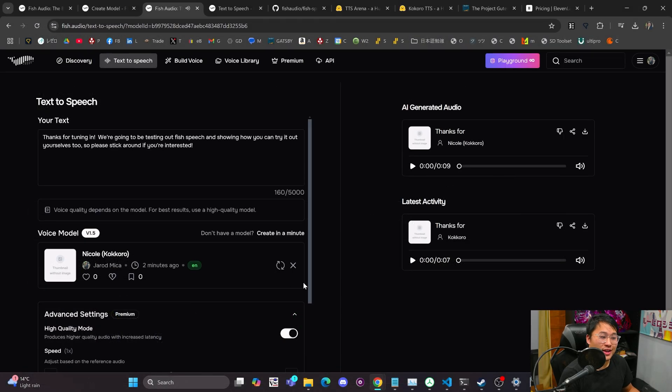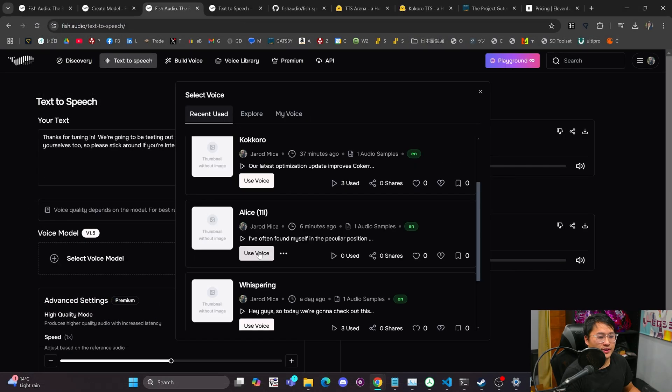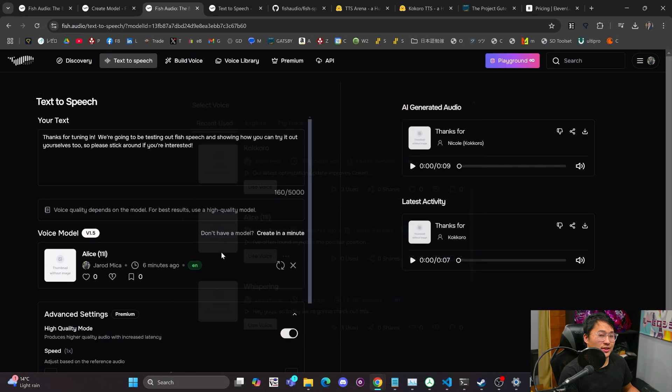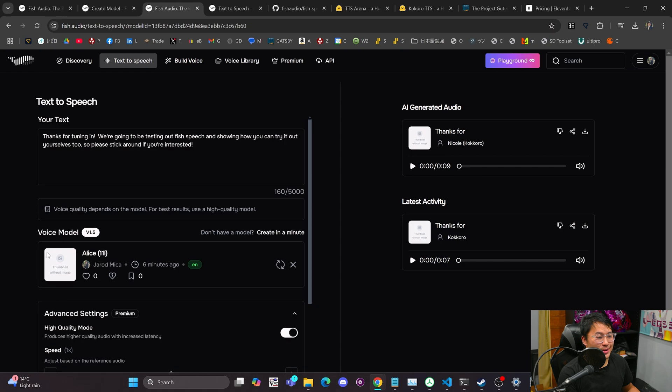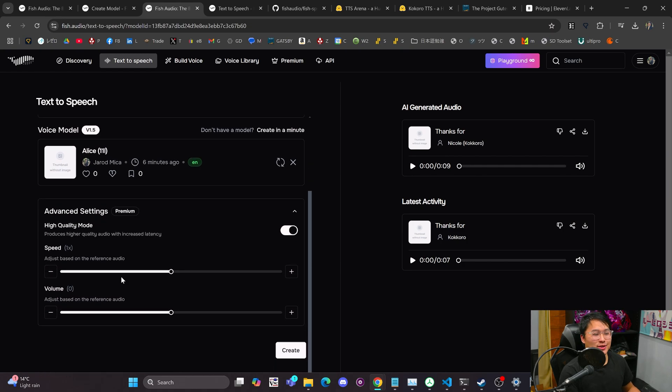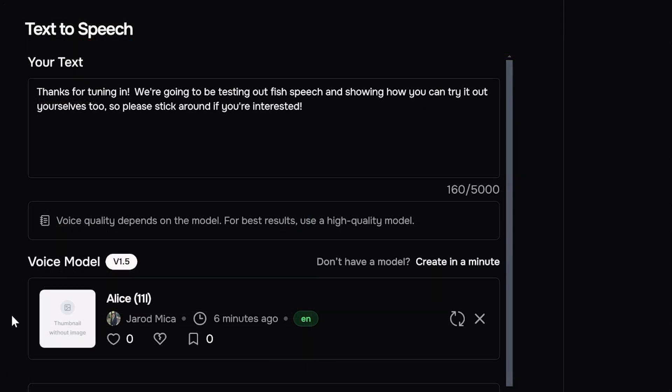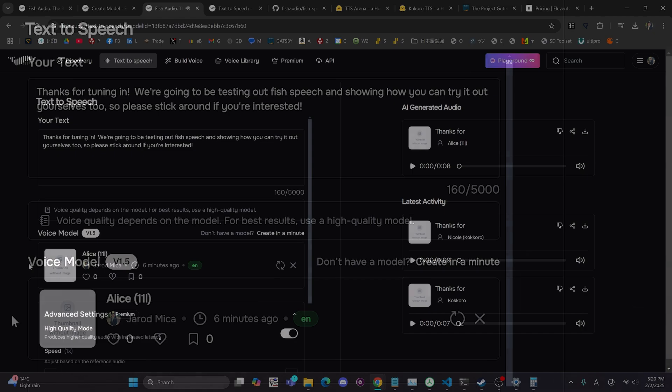That one is more of a whisper, and then let's try this one from Eleven Labs. This is Alice from Eleven Labs. Thanks for tuning in. We're going to be testing out Fish Speech and showing how you can try it out yourselves too. So please stick around if you're interested.